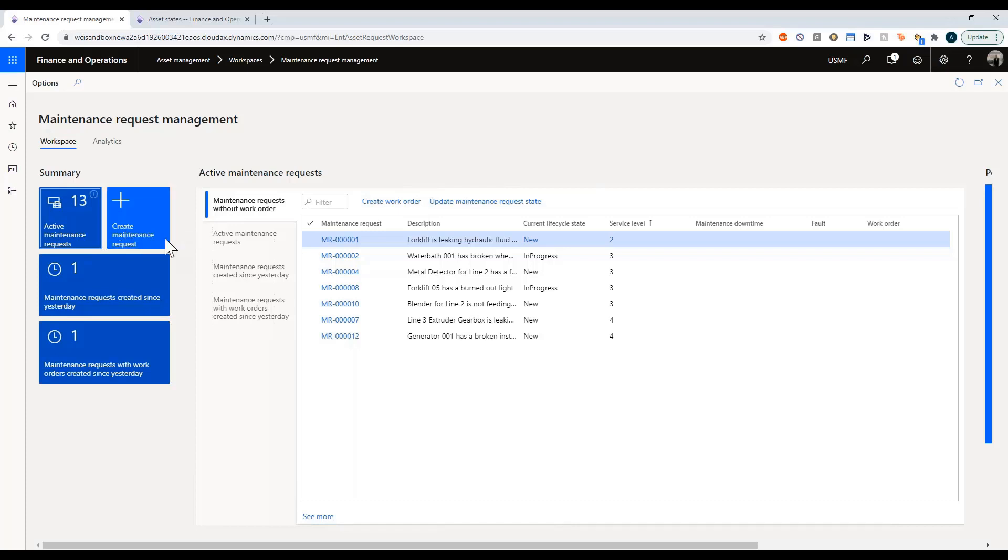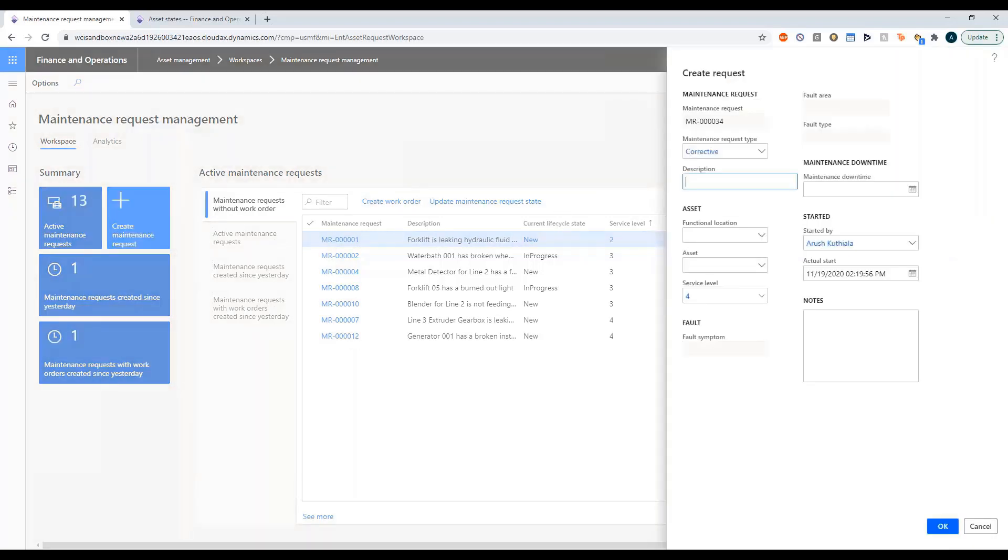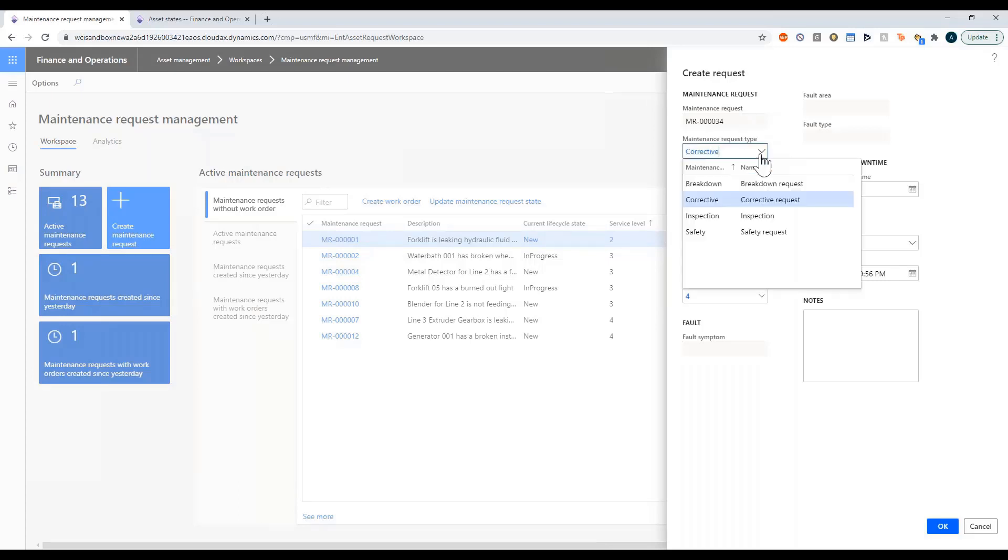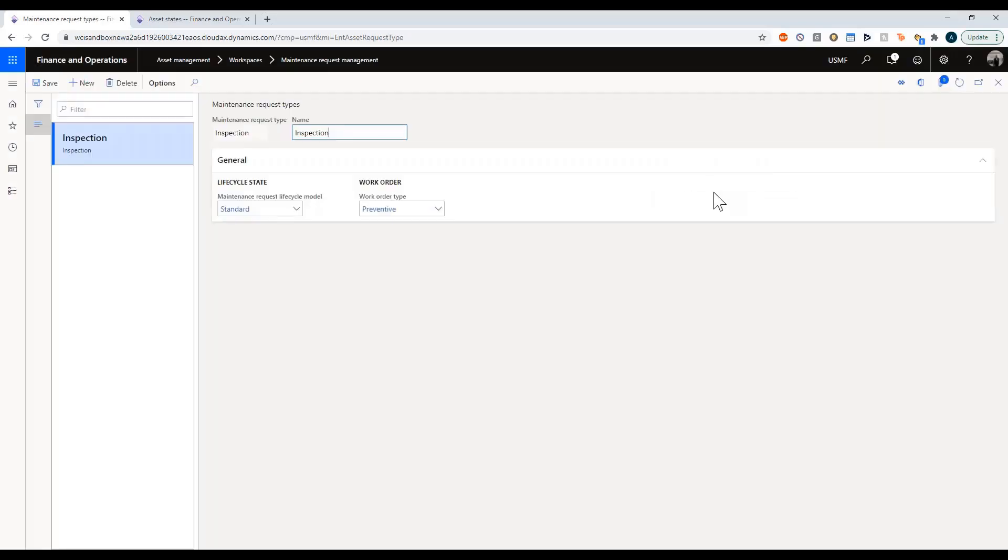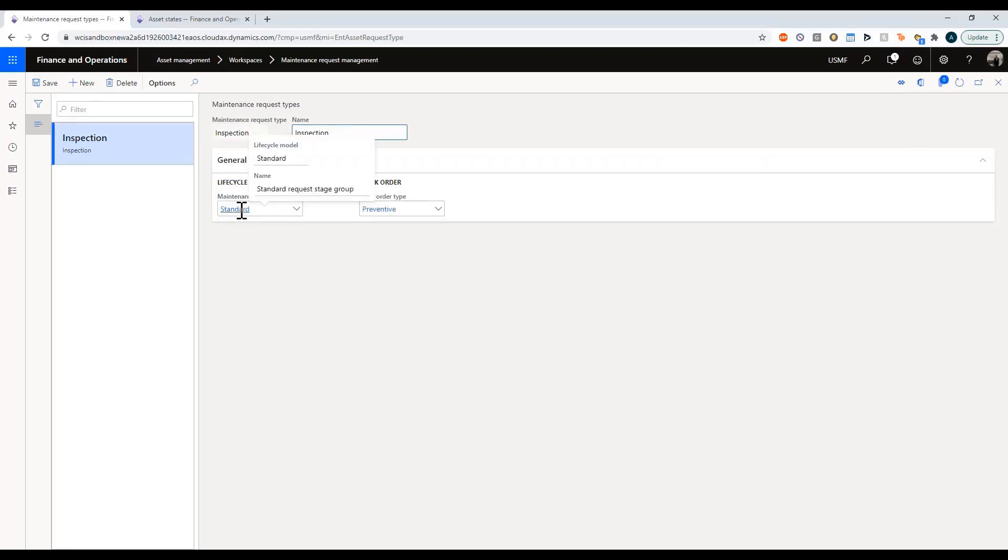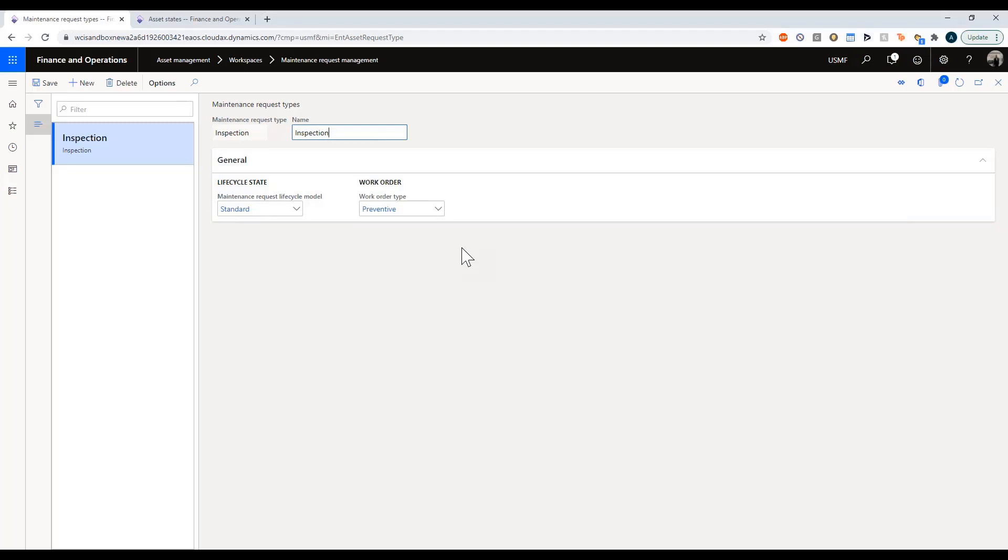I'm going to go ahead and create a maintenance request. I see here that by default we have a maintenance request of corrective but I'm going to say I want this to be an inspection. Your maintenance request type is quite important so let's drill into this. The maintenance request type has a lifecycle and we are going to look at that, and then we have a default work order type. What this work order type is: if my maintenance request leads to the creation of a work order, what is my default work order type.